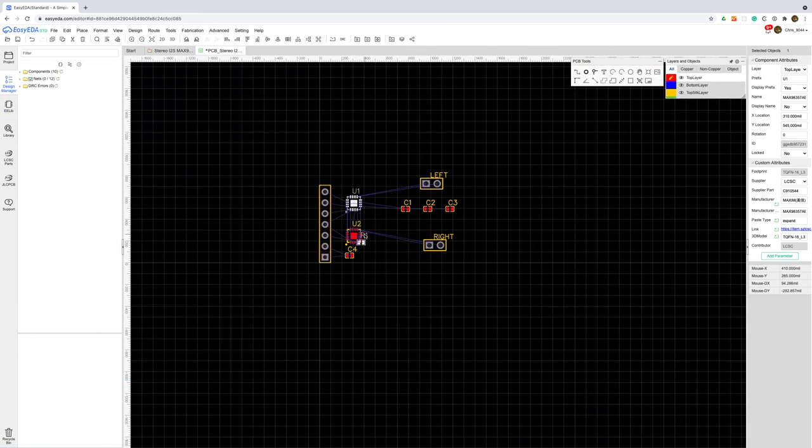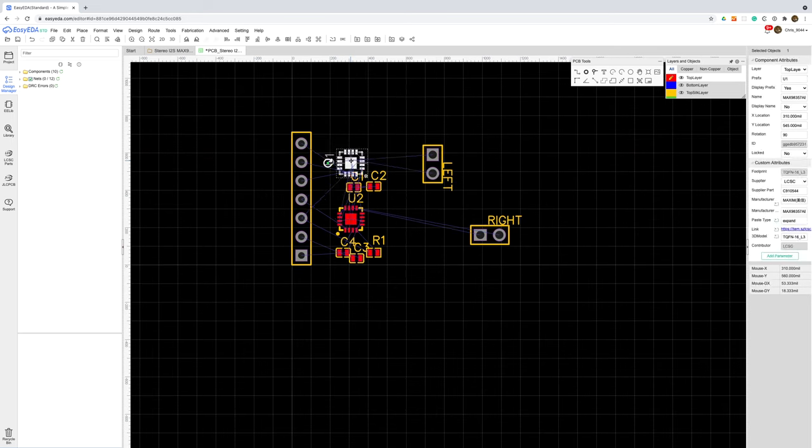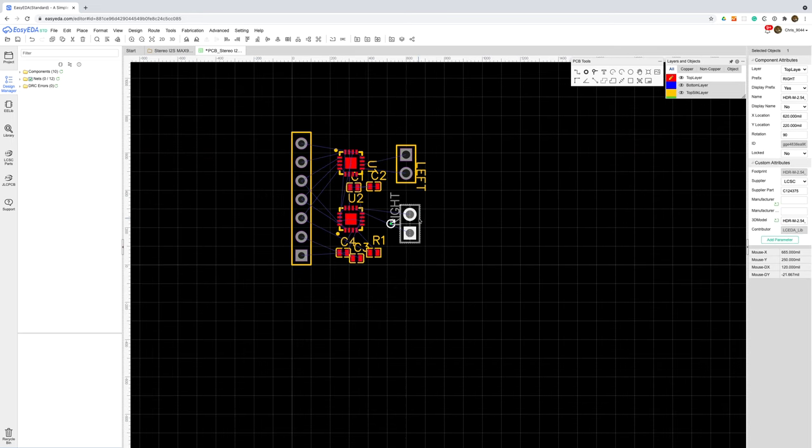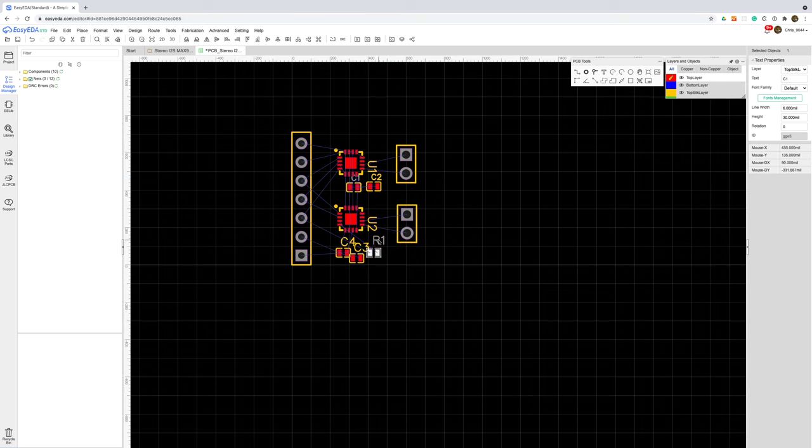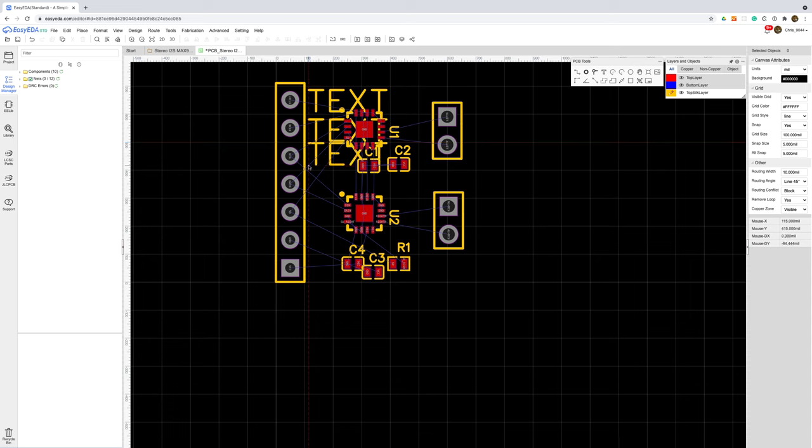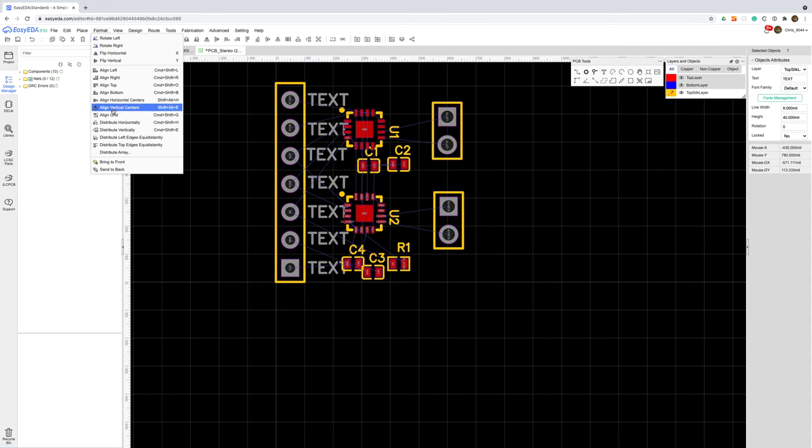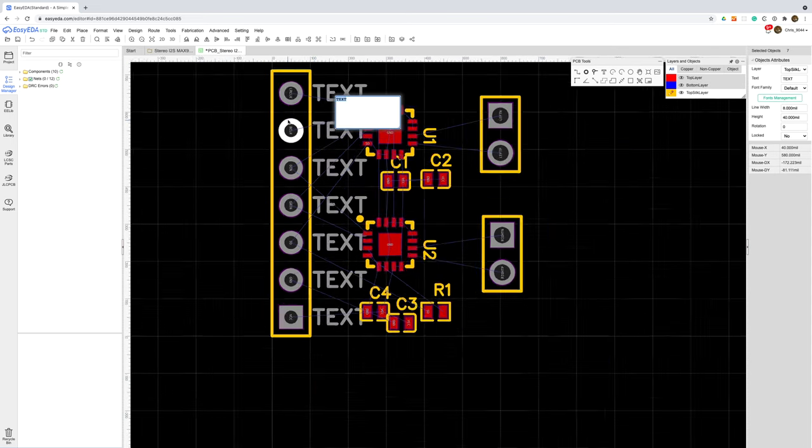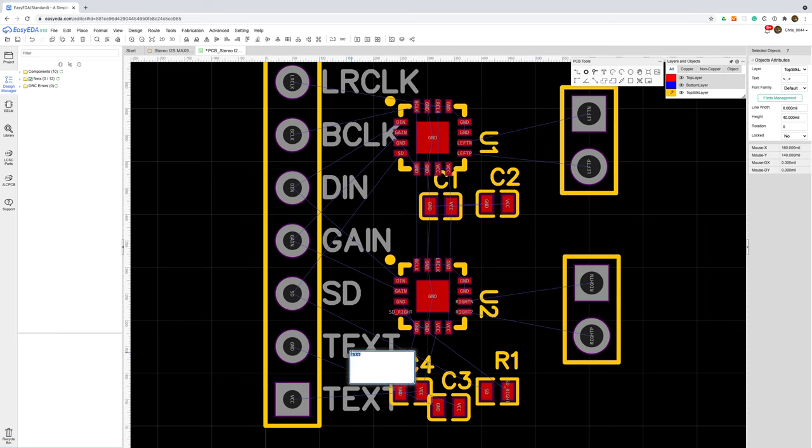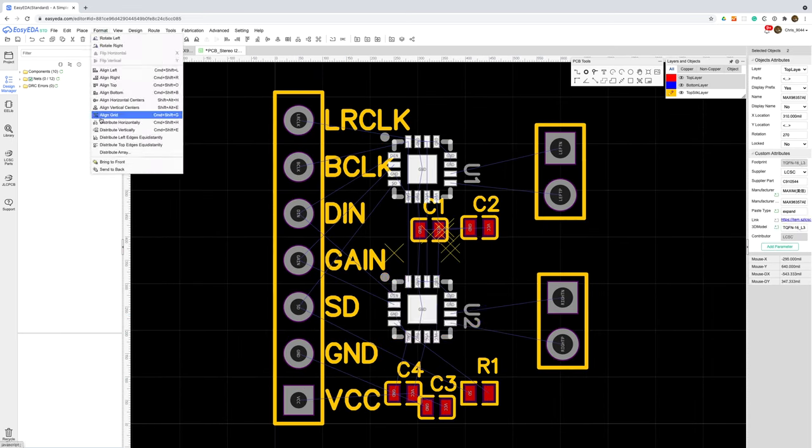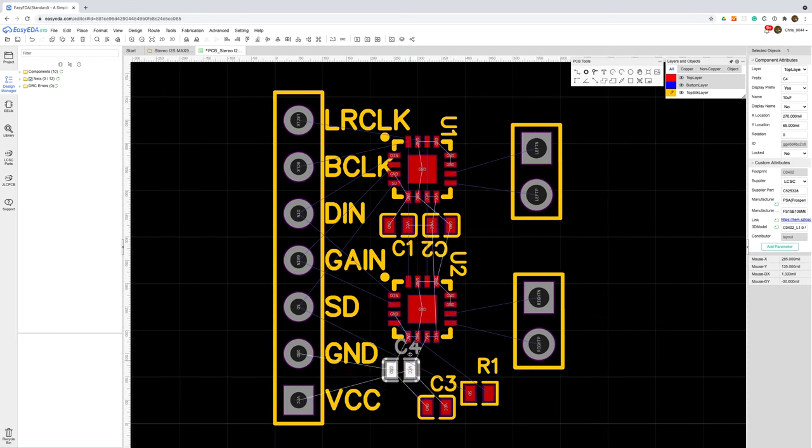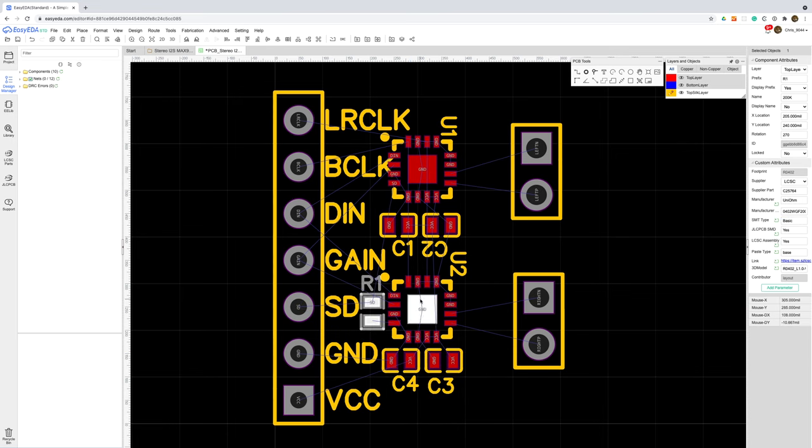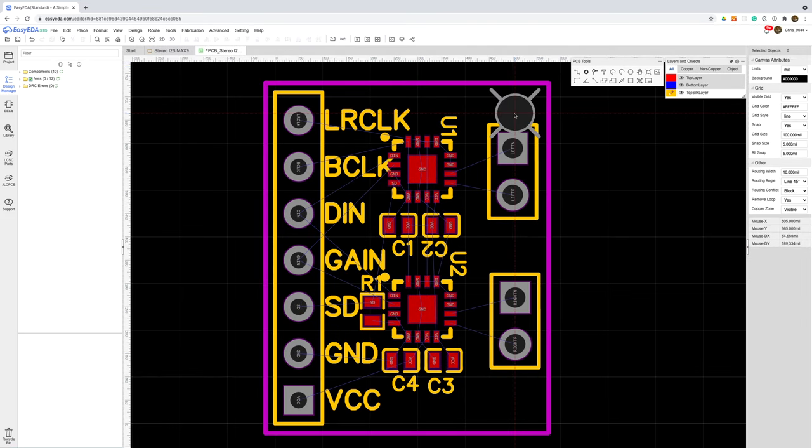I'll start off with a rough layout of where the components should go, placing them in approximately the right locations and orienting them so the pins and the signals are nicely lined up. Since this is a breakout board, labelling is pretty important so I'll also do that now to make sure the text fits in nicely. I'll neaten up the layout slightly and once we've got everything in roughly the correct positions we can add the board outline along with some mounting holes.